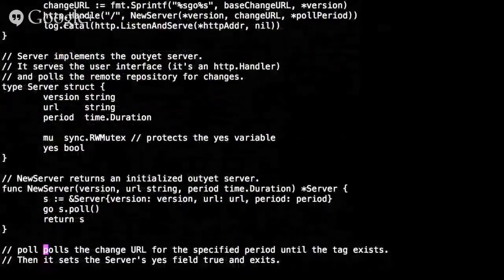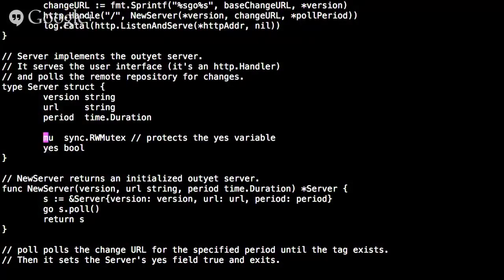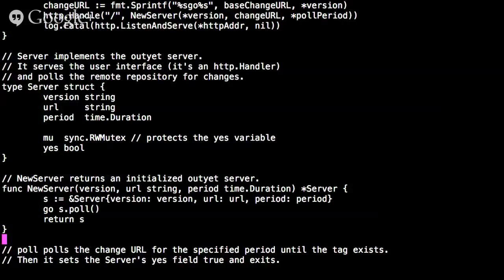The server struct is straightforward — it has fields for version, URL, and polling period. It also has a piece of shared mutable state: a Boolean field called 'yes', defaulting to false. Once the version is released, it gets set to true, and the user interface reads this to display yes or no. In the constructor function NewServer, it constructs a server object, calls the poll method in a new goroutine running in the background, and returns the initialized server.